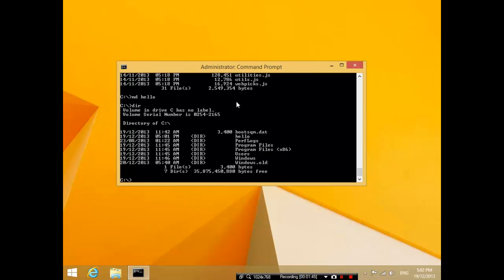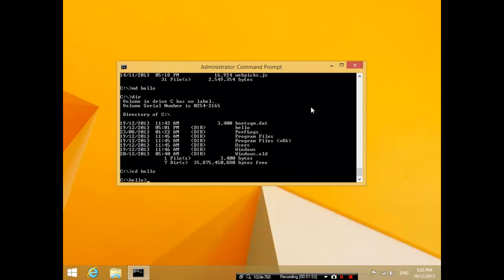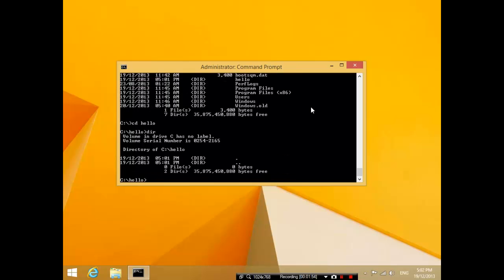I'm going to go into that folder and I'm going to press dir, and it shows that there are no files in that folder. Ignore these two listings here - they don't mean anything, just ignore that.